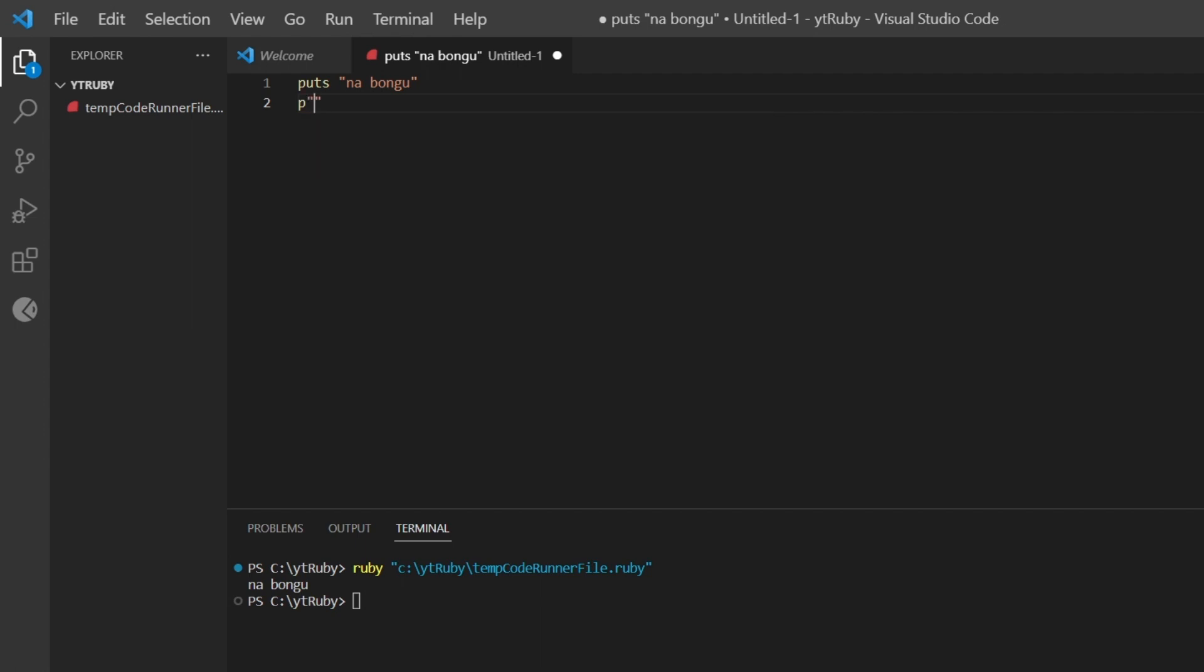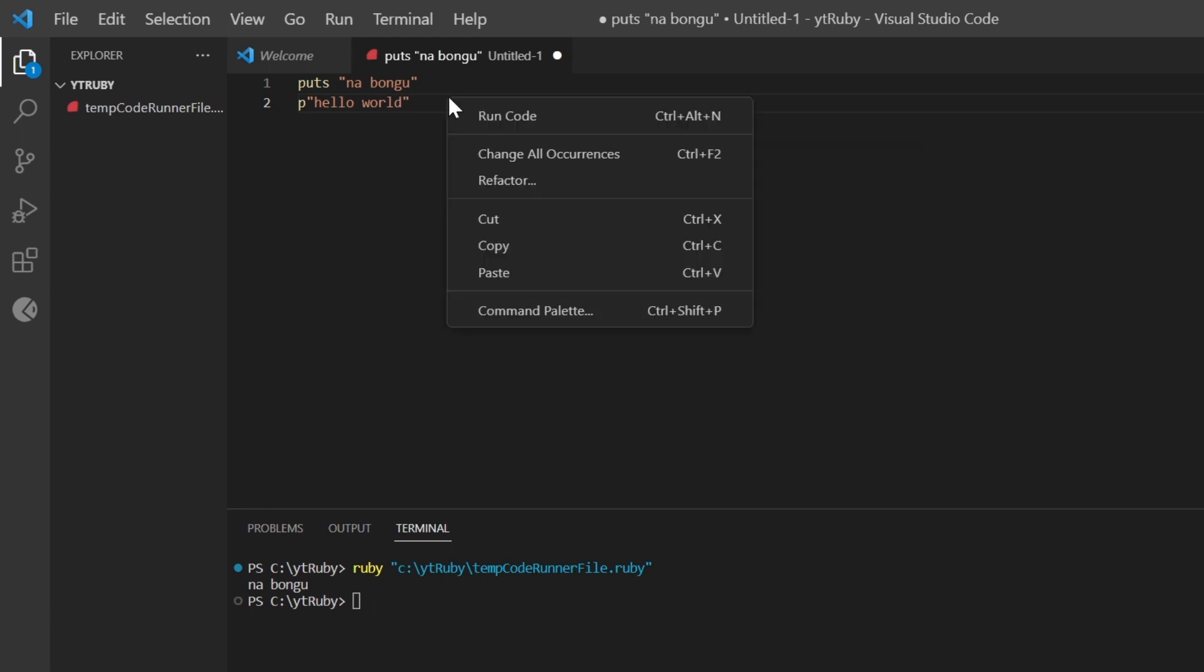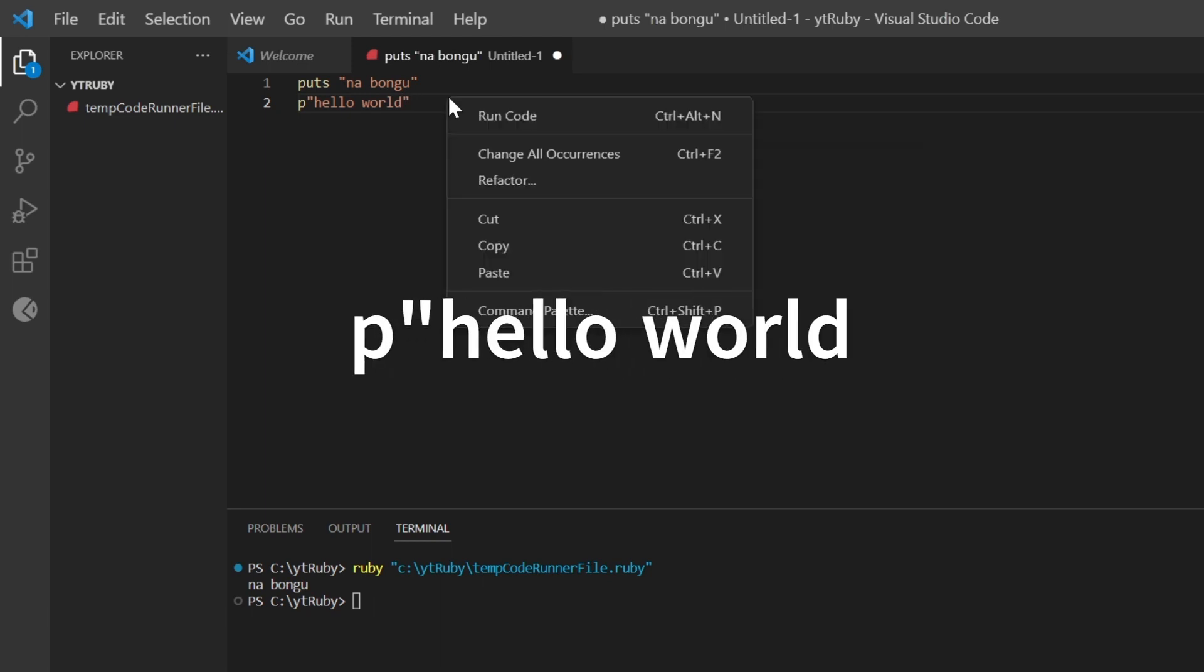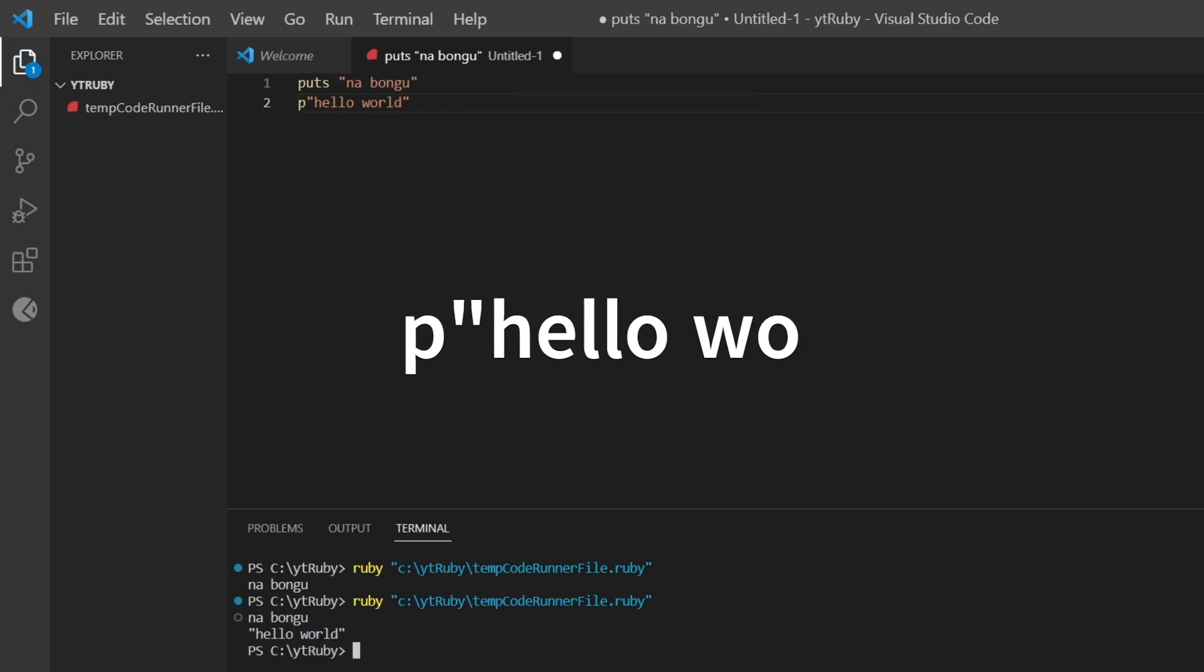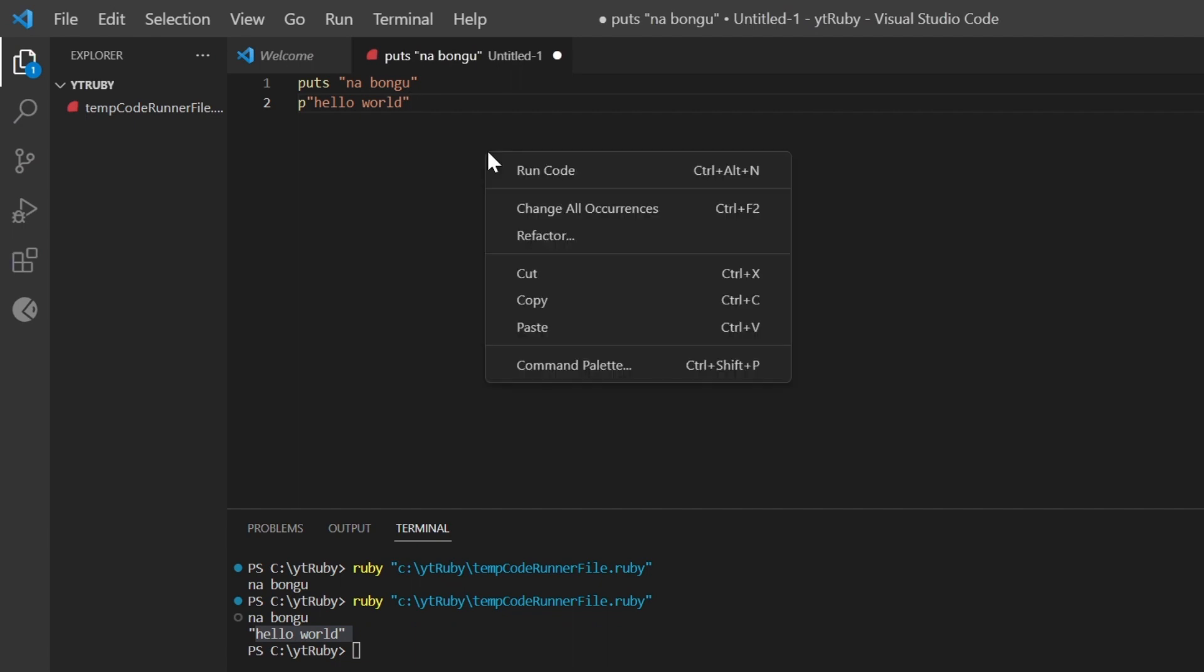Let's print this in another way using p. So p "hello world". Okay, hello world. Now right click, run code. Run. Extensions.